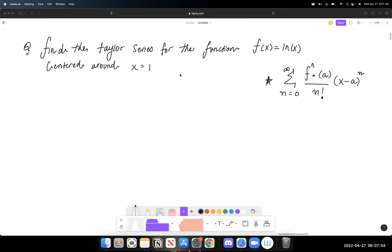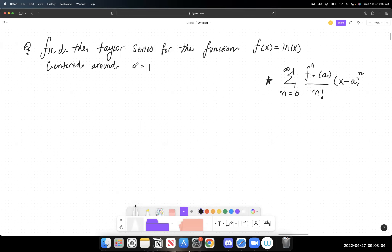Today I'd like to work on Taylor series and Maclaurin series. Most of these questions follow a very dependable pattern and utilize a central formula. The idea is that f^(n) represents the nth derivative of a particular function. So if I said the third derivative, I'd be referring to an n value of three.